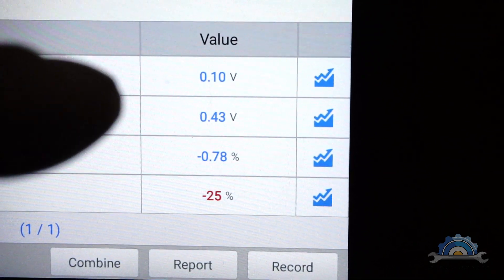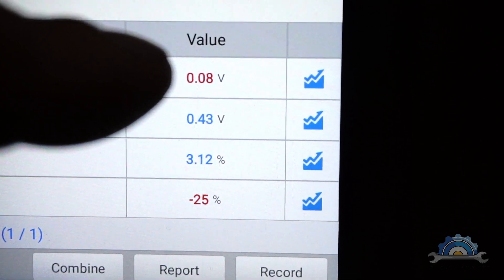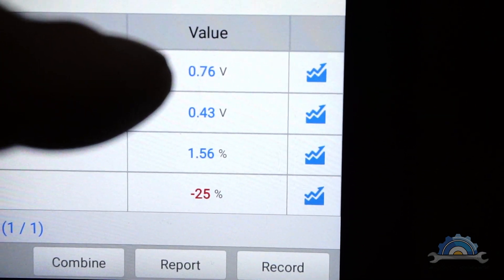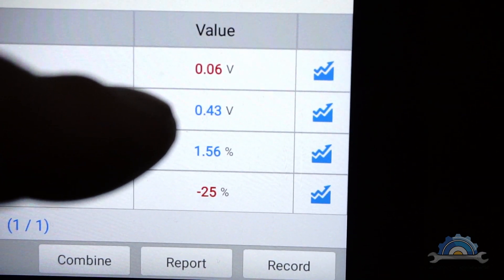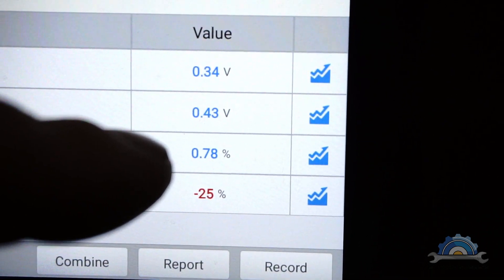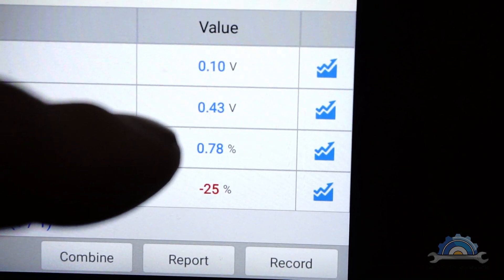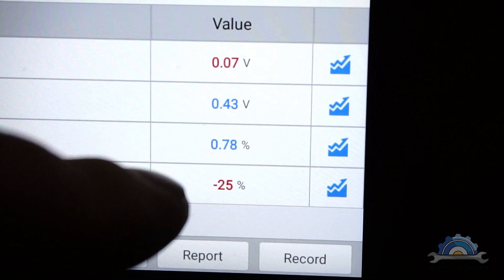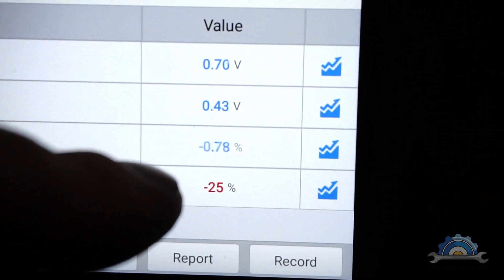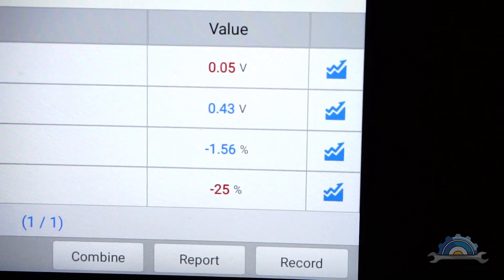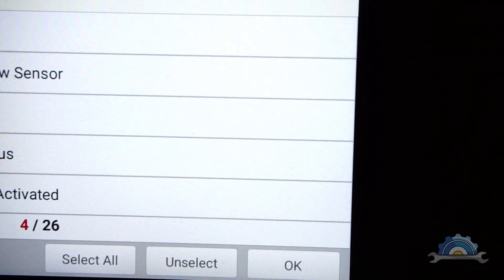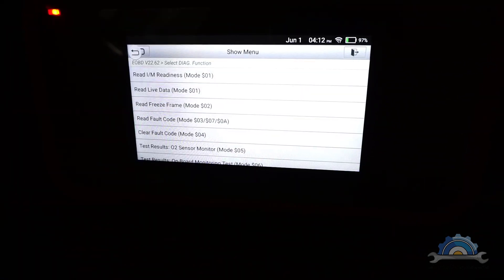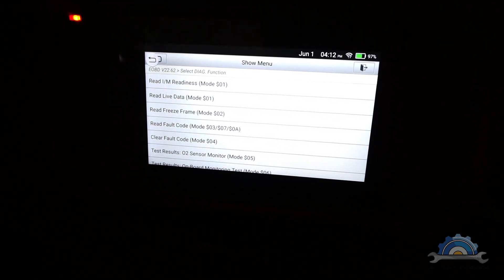So I've got a zoom of bank one which is operating, and bank two is doing nothing. Bank one short term fuel trims is operating. Bank two is minus 25, so it's too rich.